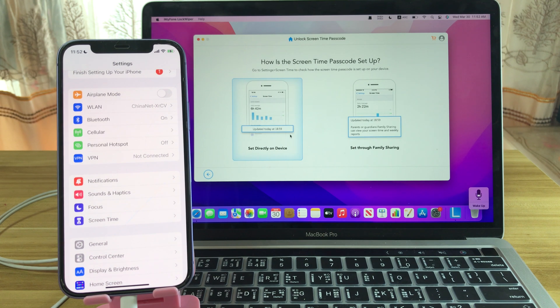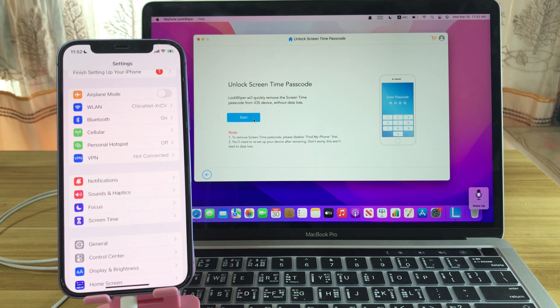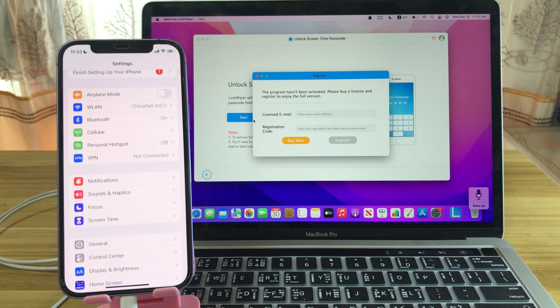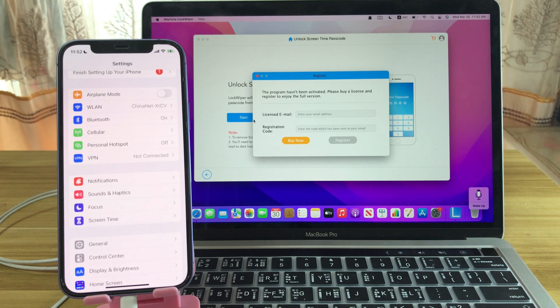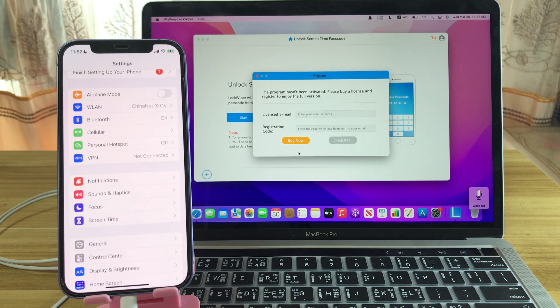Hit Set Directly on Device, then hit Start. You need a purchased license to unlock screen time passcode with this software.